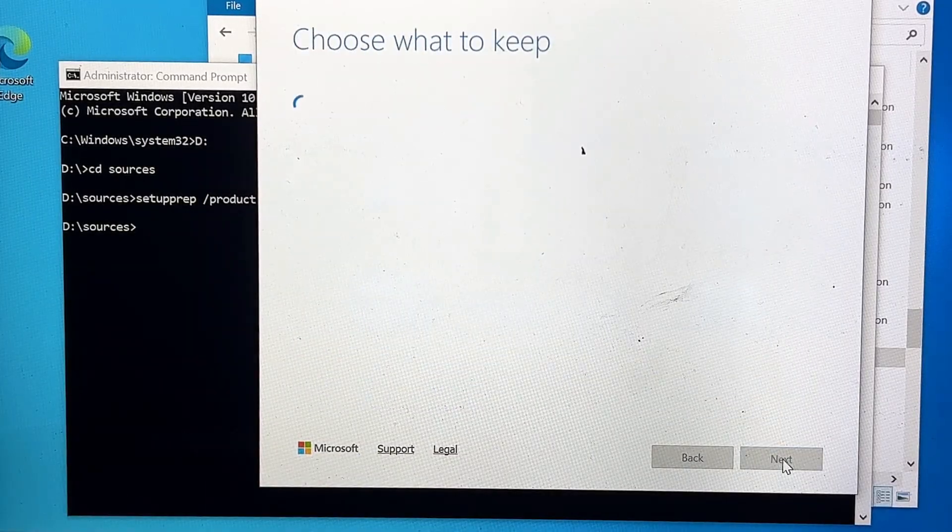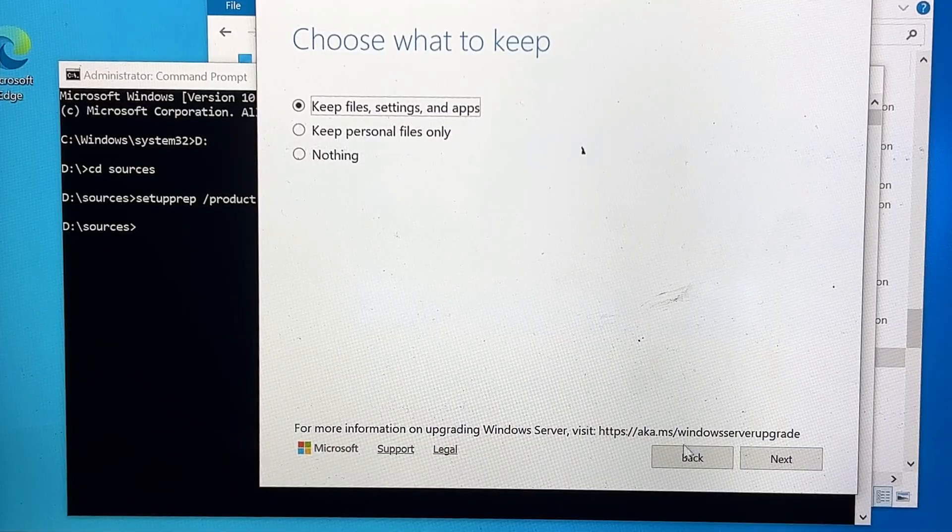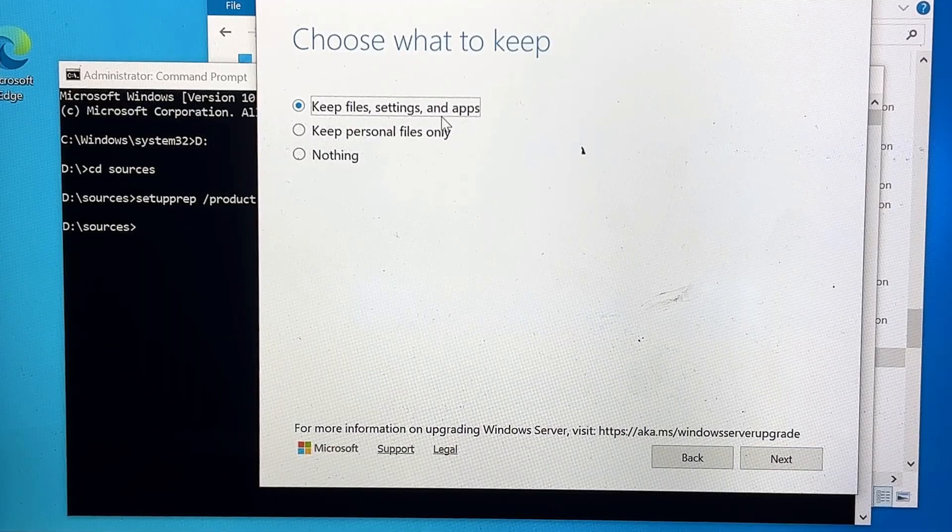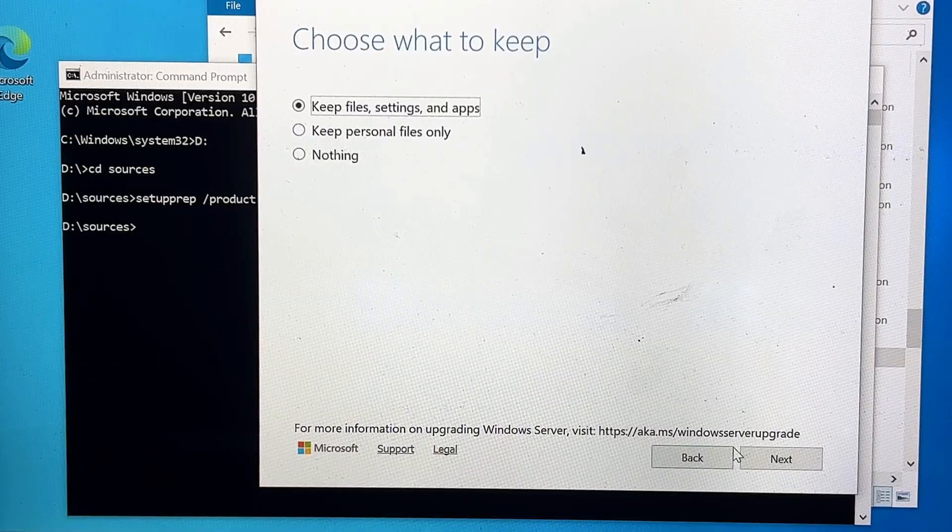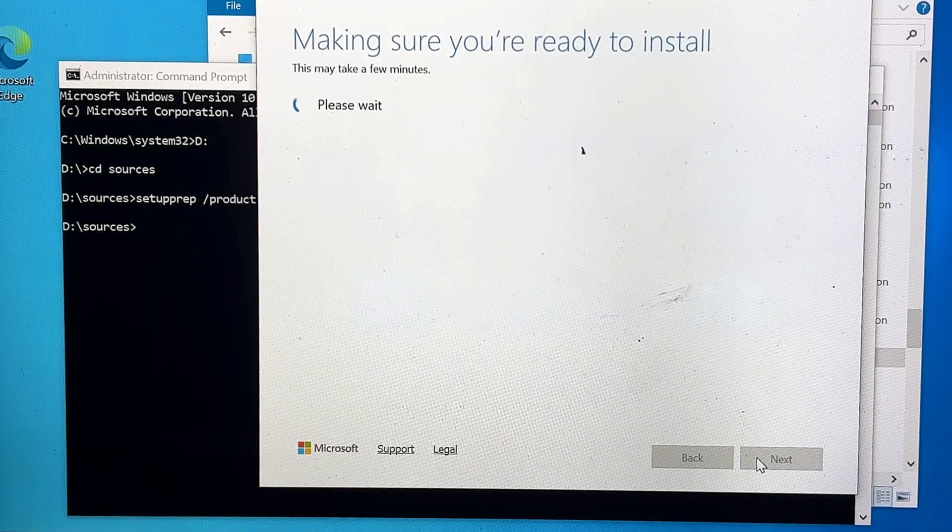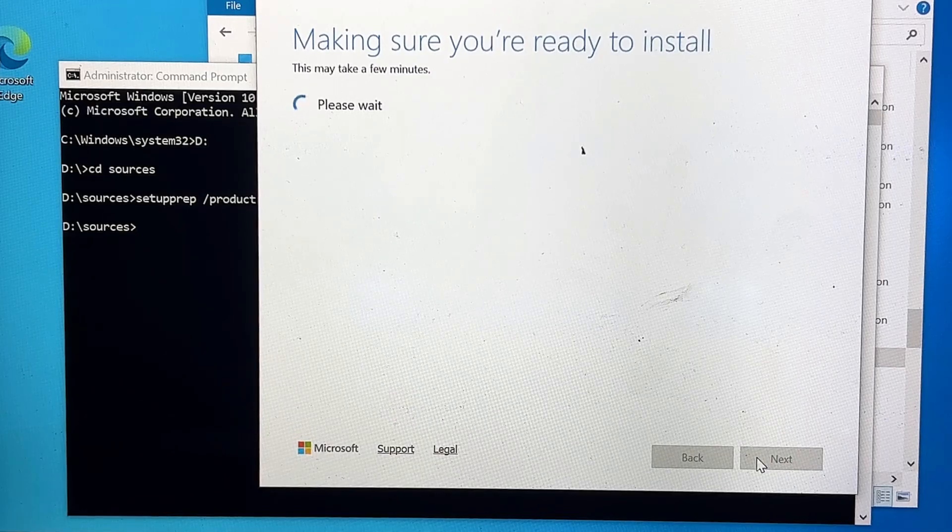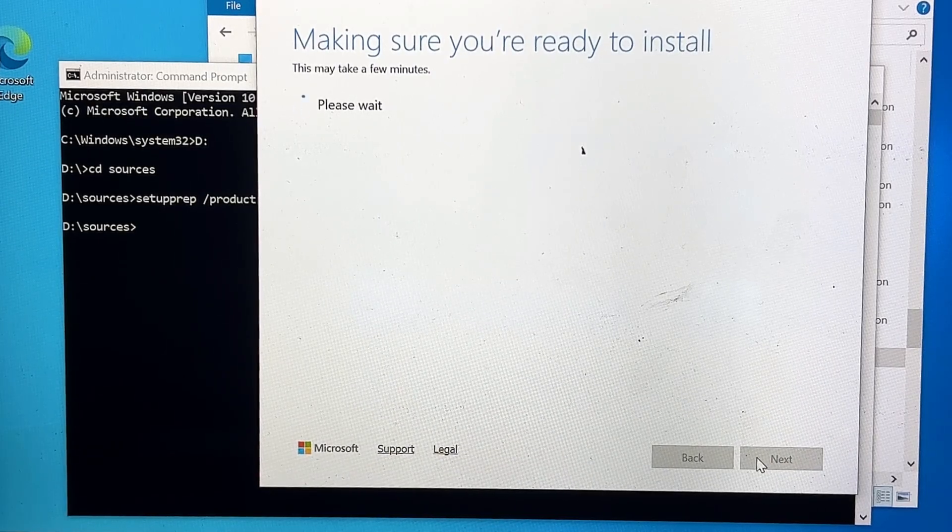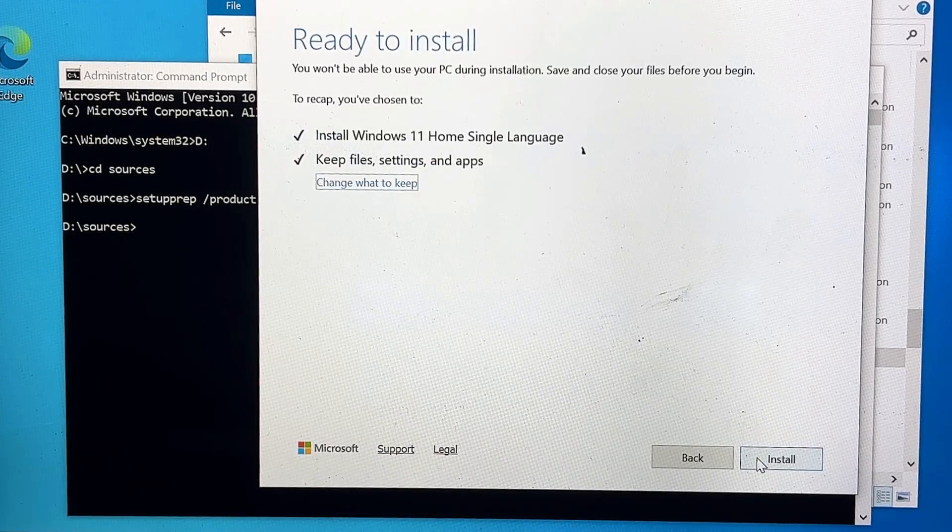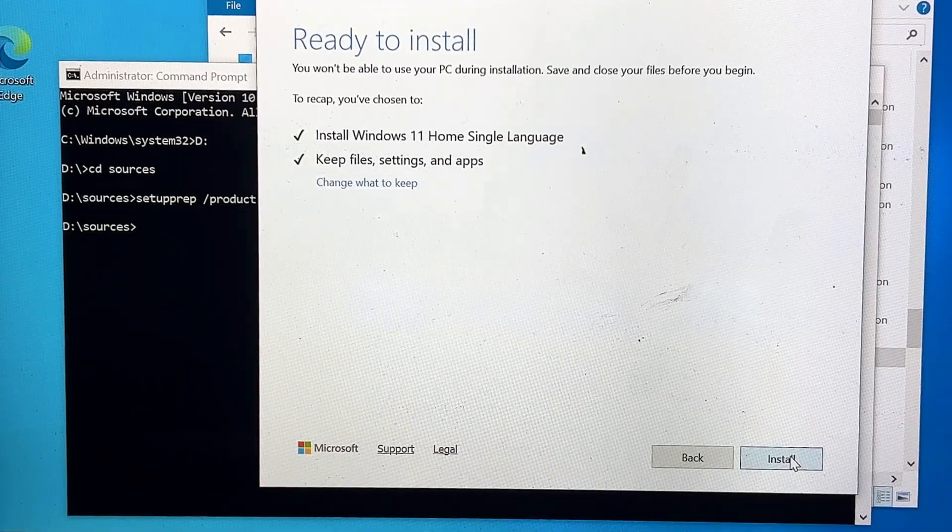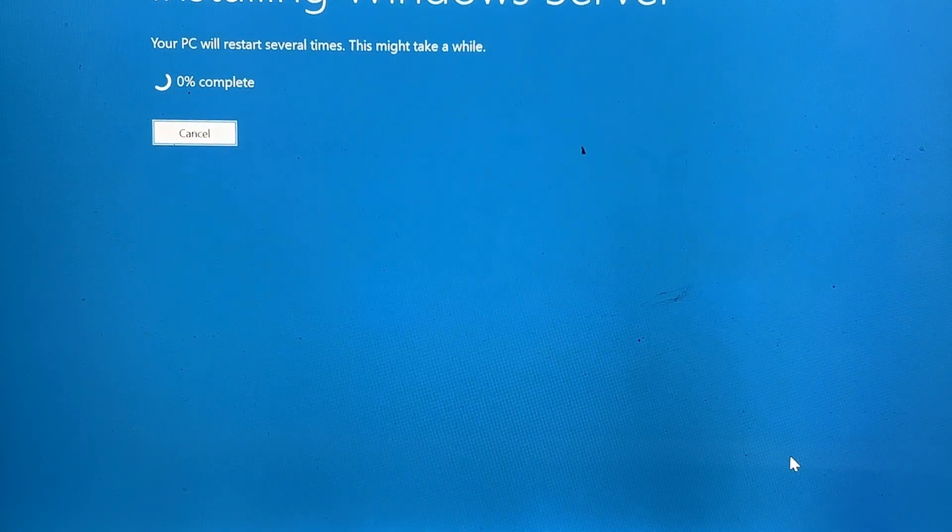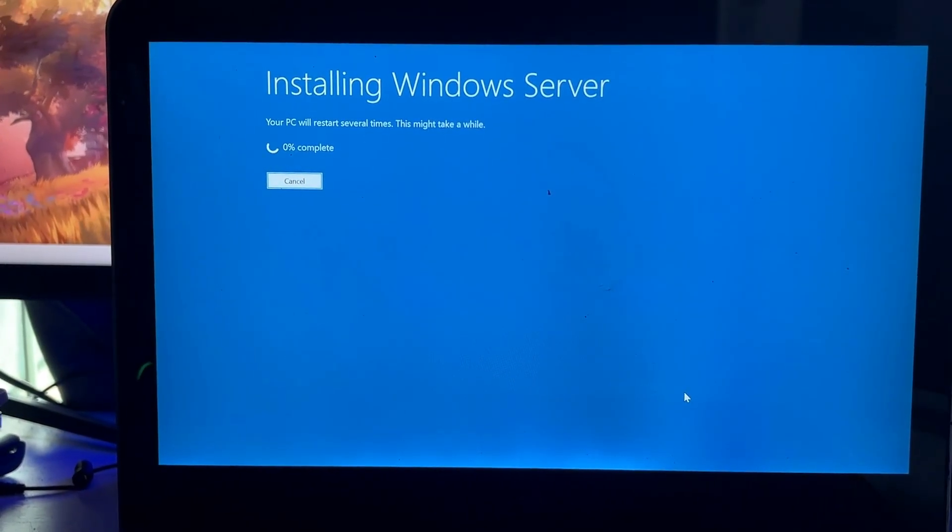And then finally it will ask you Choose What to Keep. There you have three different options: Nothing, Keep Personal Files, Keep Files Settings and Applications. Keep the first option selected, Keep Files Settings and Applications, and click on Next. Now it will be preparing for the setup, so you will have to wait for some time, and it gives you a preview that it will be installing Windows 11, keep files, settings, and applications. So click finally on Install, and the installation process will now be started.